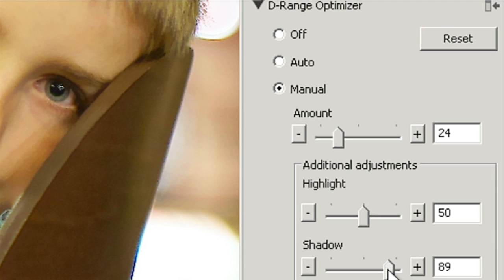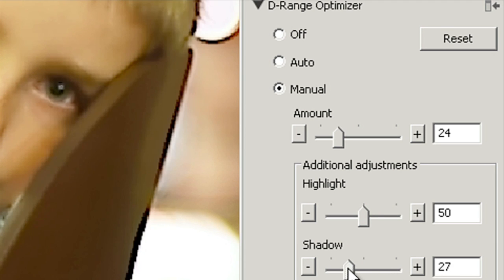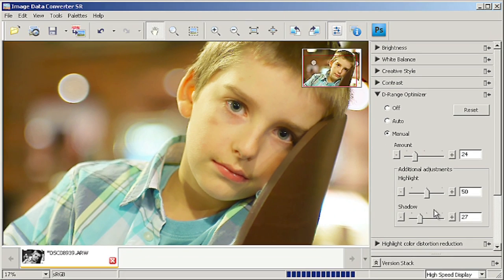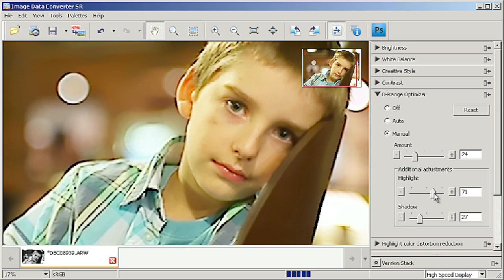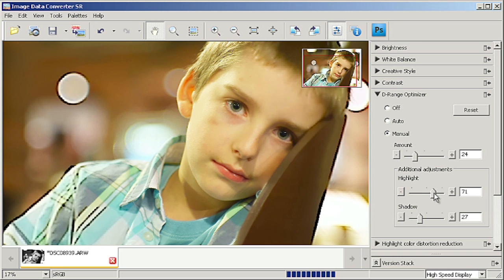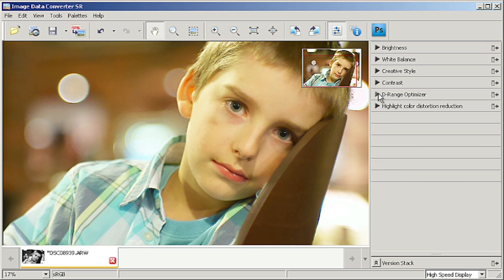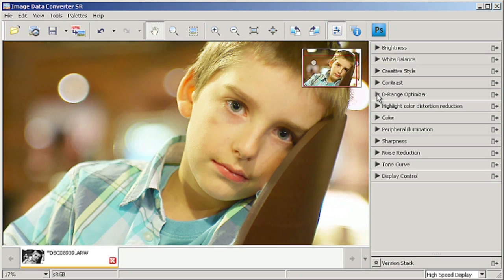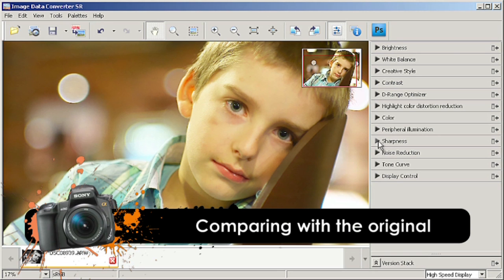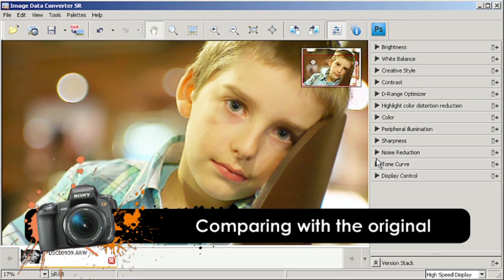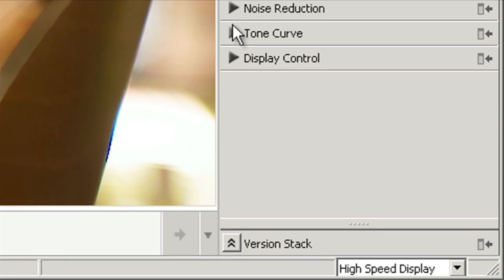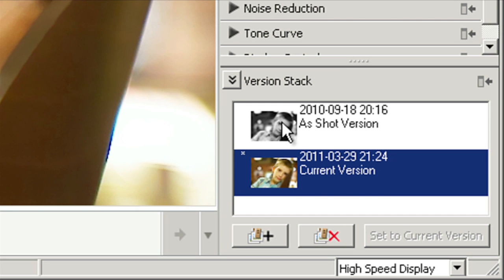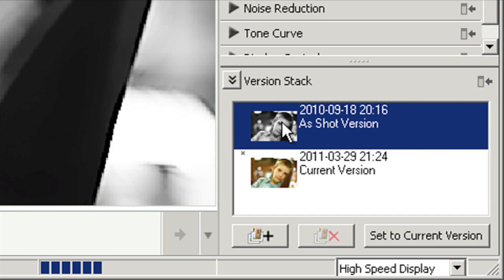While editing it's good to have a look at the original from time to time to see if we are going the right way. There is a button which lets us see our previous versions. This is what it looks like right now. And now let's take a look at the original which was black and white. We can see the difference. It's easy and worth using.